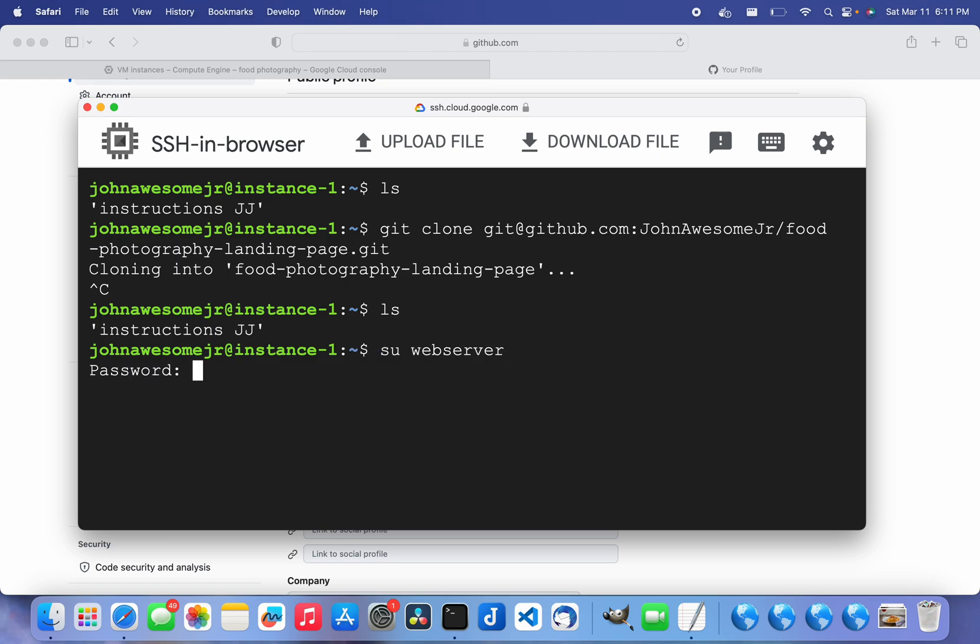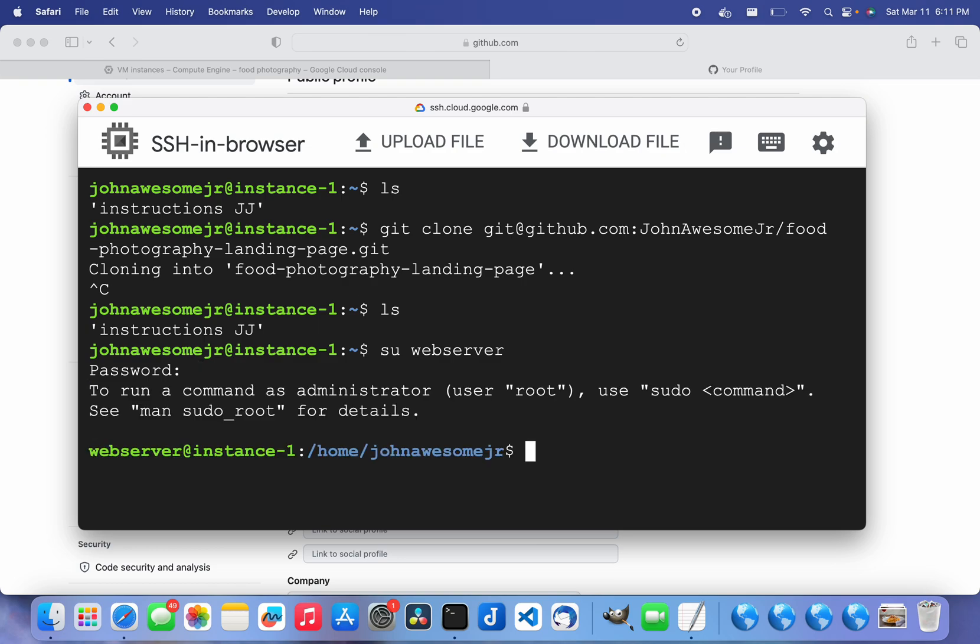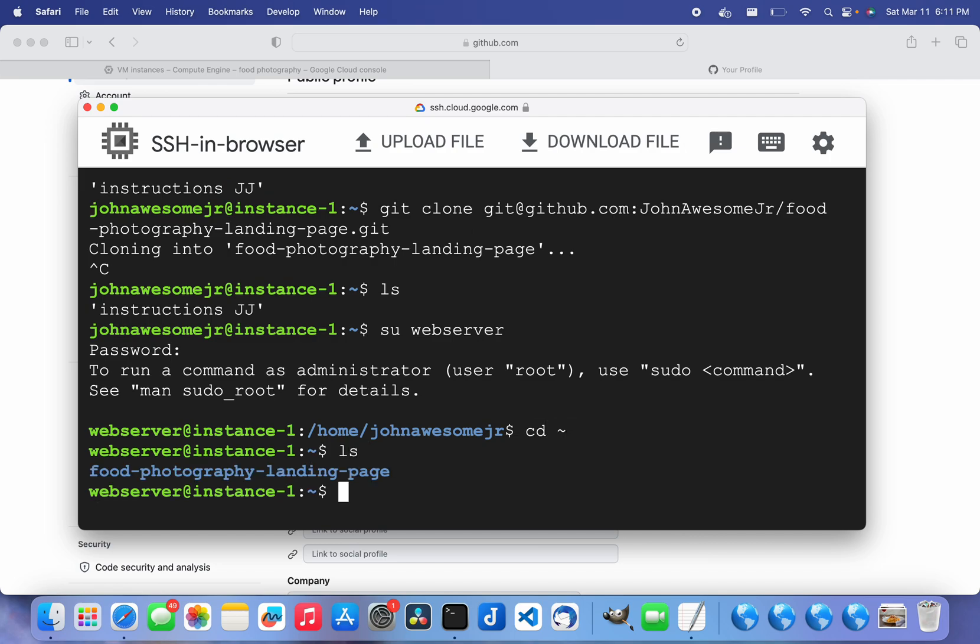I already completed all those steps so I'm just going to log into that user. Now I'm in that user folder and let me cd into that user's home folder. As you can see, I did clone that, but let me just show you.